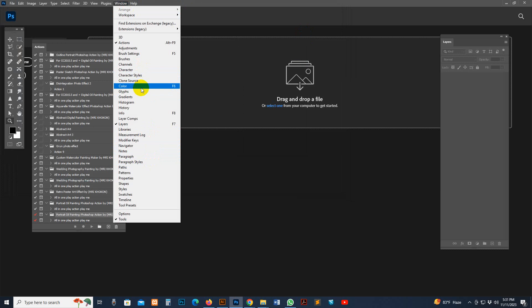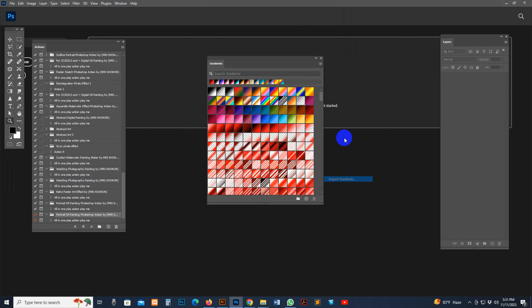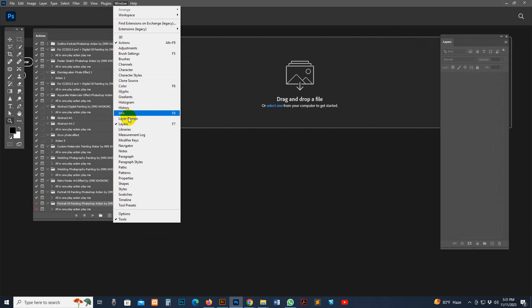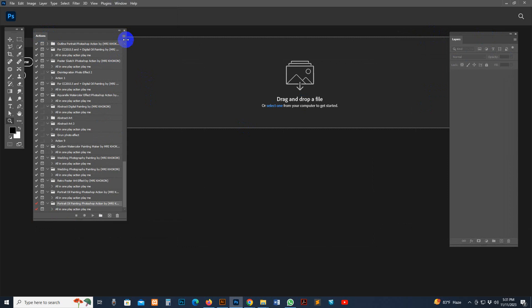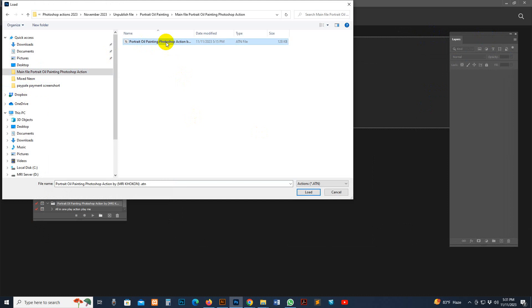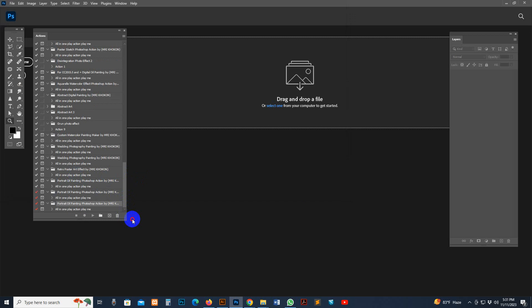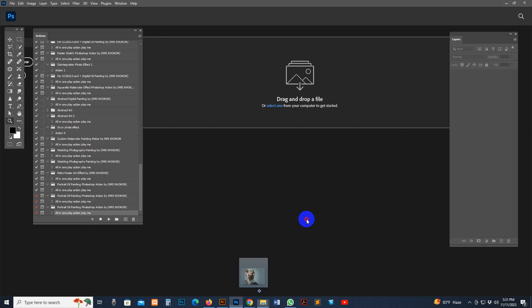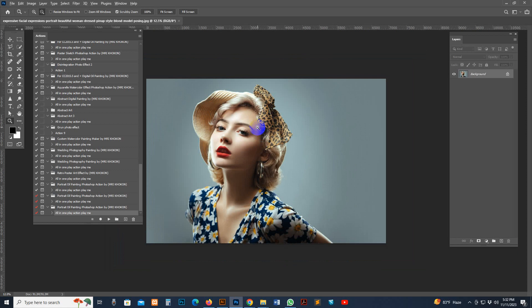For the gradient, go there and Import Gradient, find the gradient file, select it, and click the Load button — now it's loaded. Go to Window and click the Action option — the action panel will show. Go to the action option and load the action. Find my action file, select it, and click Load. Now the action is loaded. You can see the folder and the script. Now open a photo — this script supports any high-resolution image.